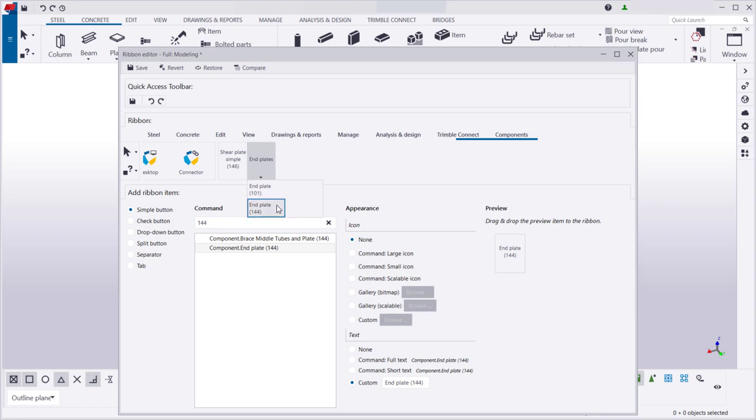Moving a button is easy. Click the button, drag it to a new location, and release the mouse.